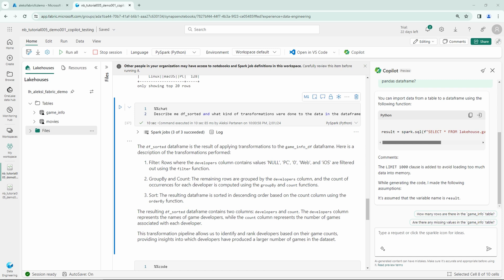So we wouldn't have to use some external AI assistant like chat GPT or something, because we have the Copilot already integrated directly to the notebook, which is quite nice.